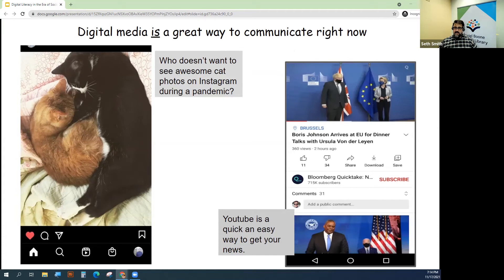YouTube and other online formats are a great, quick, and easy way to get your news. The COVID-19 pandemic has completely changed the social landscape for millions of people. The mode of communication for many people right now is electronic, and what better way to communicate than through social media?